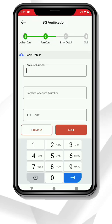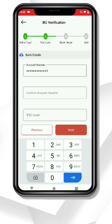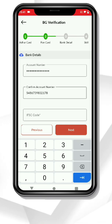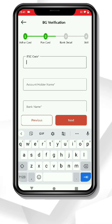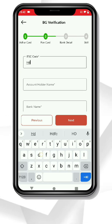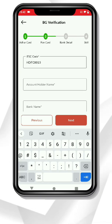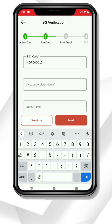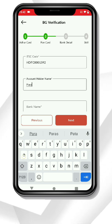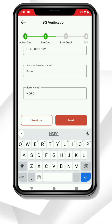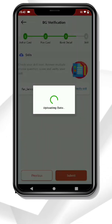After uploading the details of your PAN card, fill in the account details: your account number, IFSC code, account holder name, and bank name. Now click on Next.